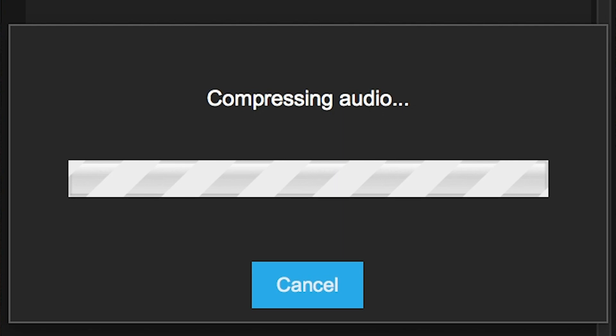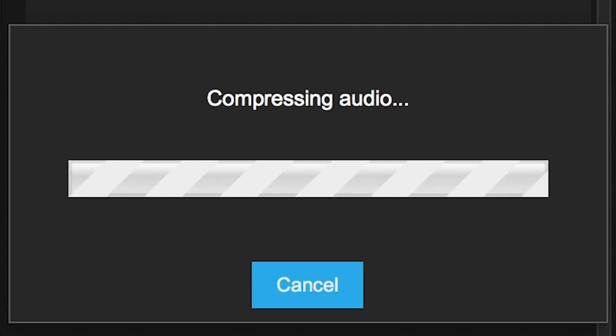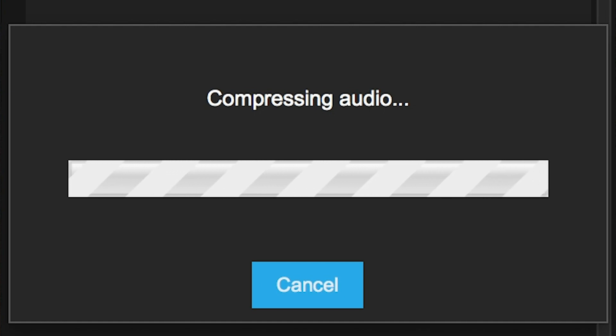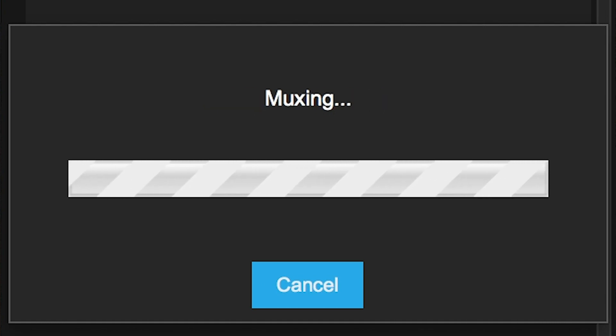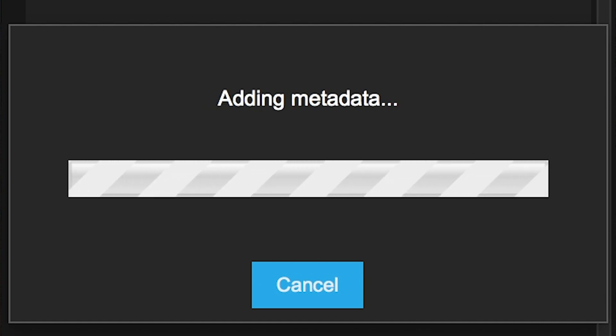The exported file can be uploaded directly to your service of choice and will be automatically recognized as a 360 video with Ambisonics Audio.